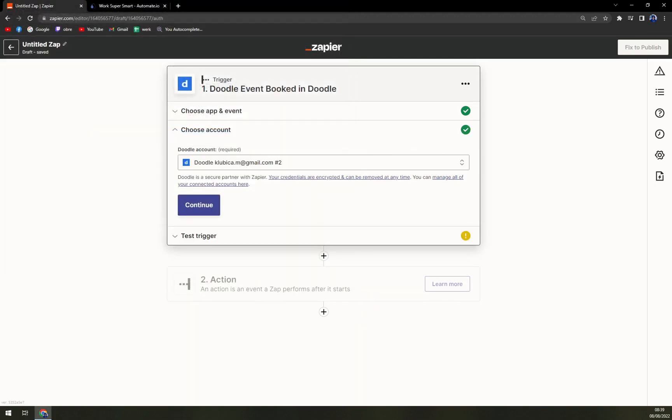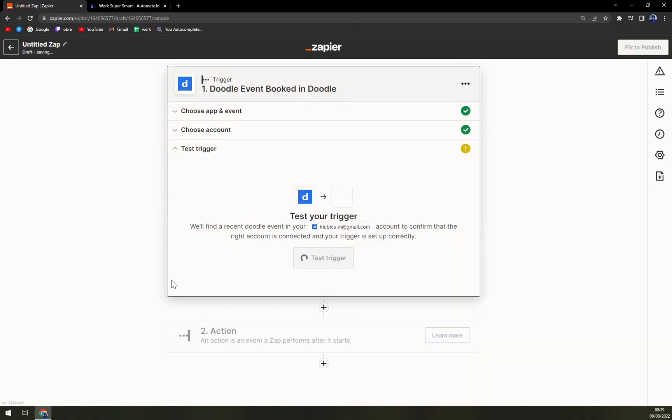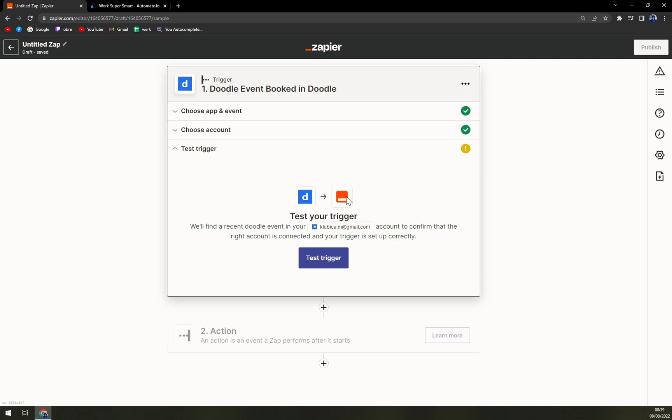We are already signed in. This is my second account. We hit continue and here we can test the trigger with Zapier. We can do it, but we don't actually necessarily have to. And for the sake of the length of this video, let's continue.